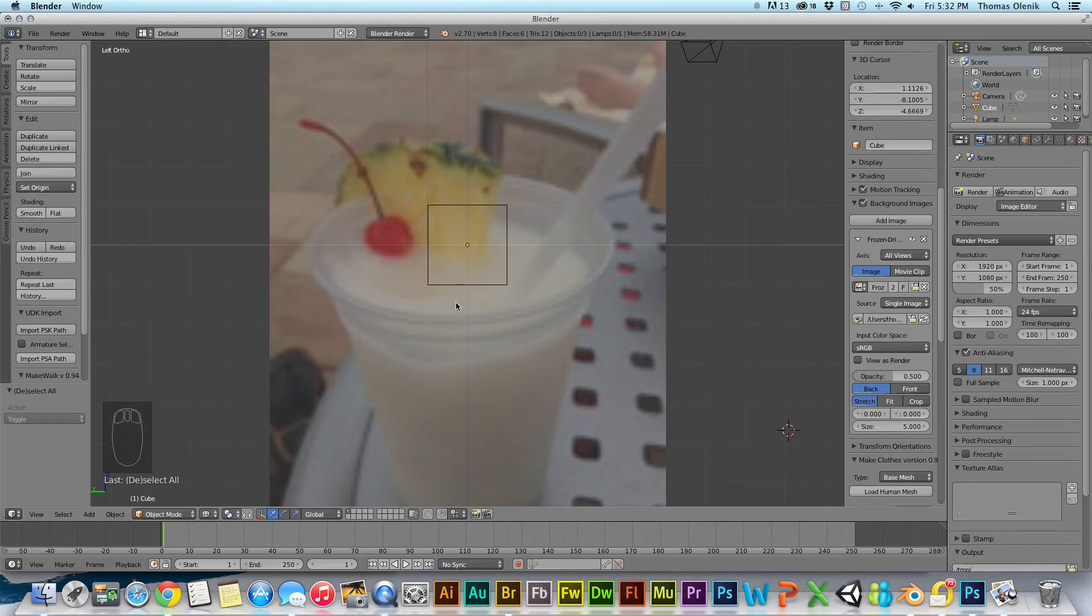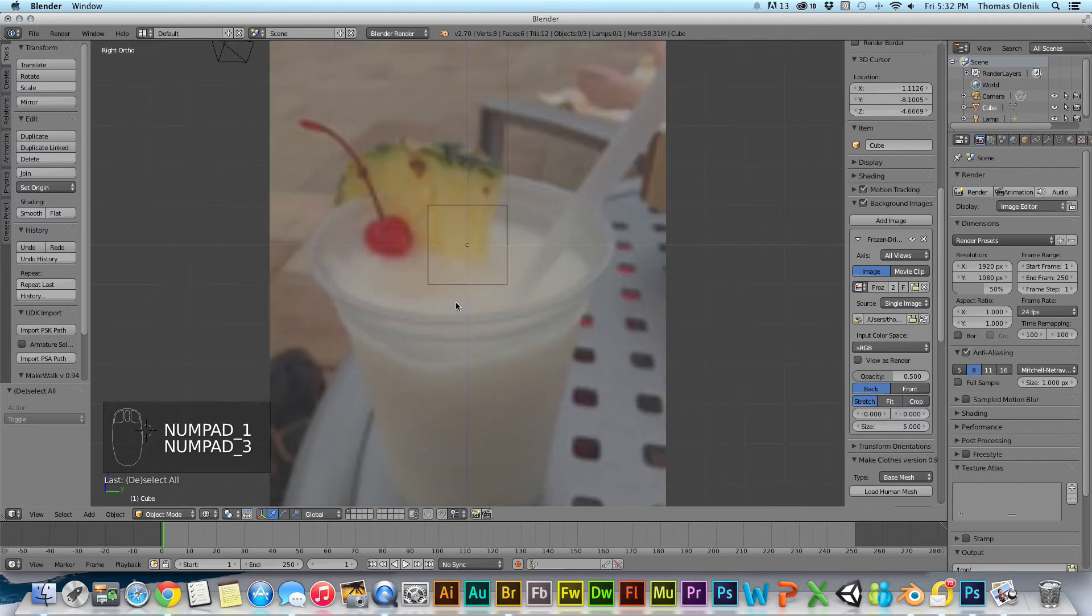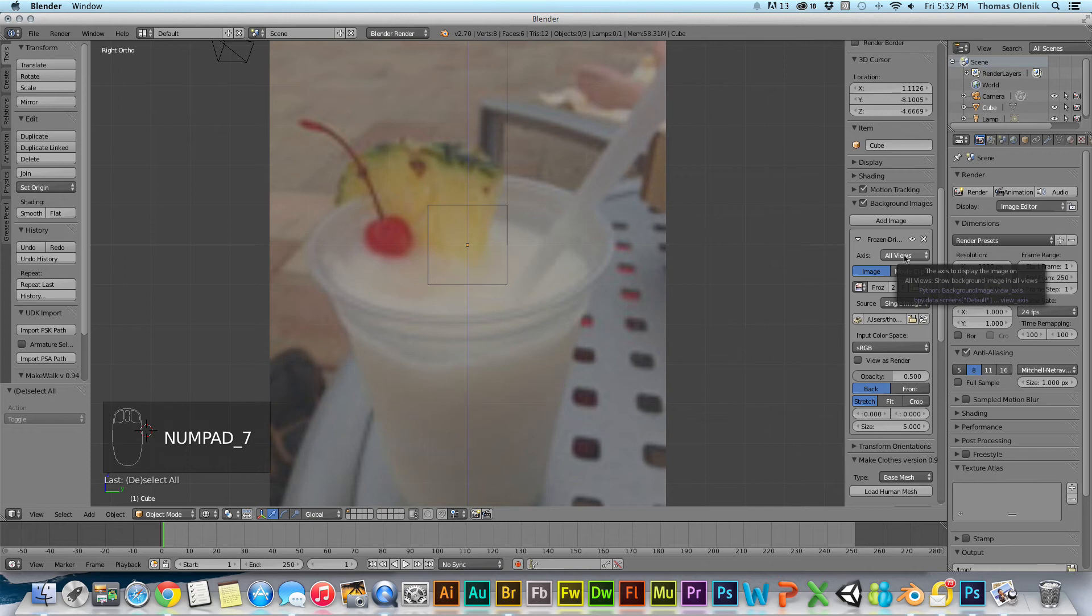But now if I flip to different views, since I have it set to all views, it shows up in all views. And you can see what your view is up here in this corner here.